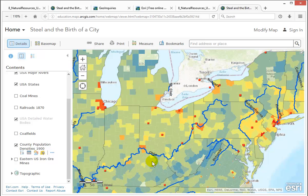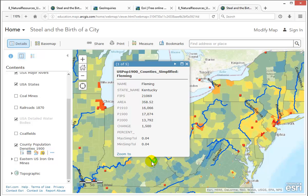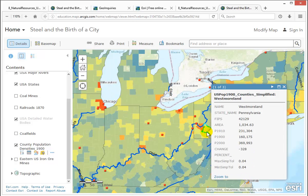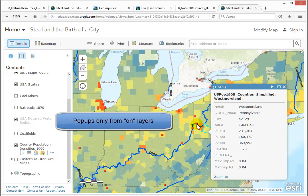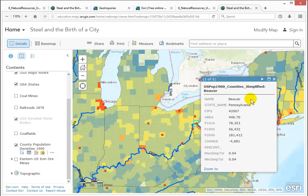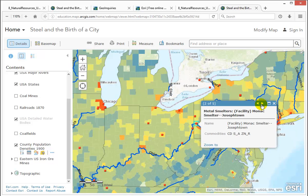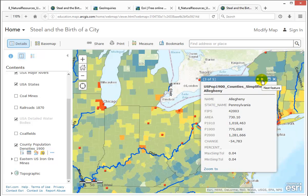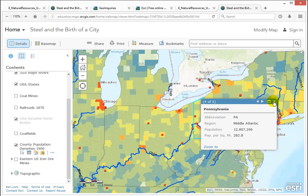Each feature on the map above the basemap has some information attached to it, and you can see it by clicking on the feature. If your map has several layers that are turned on, or if many features in one layer are close together, you may get a number of features at one time. You can use the next and previous buttons at the top of the popup to move your way through these features.